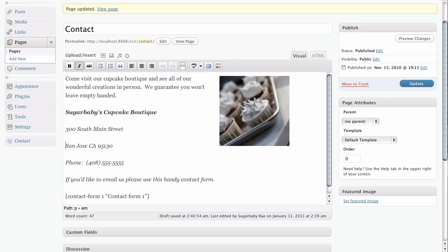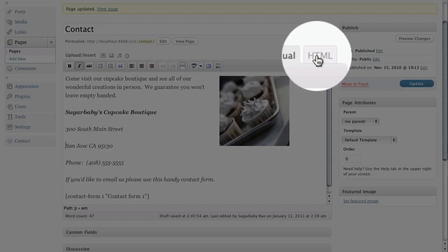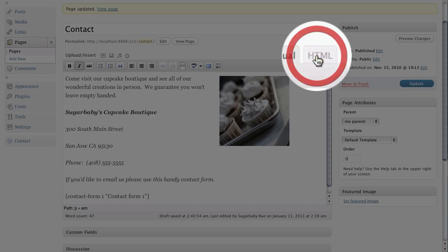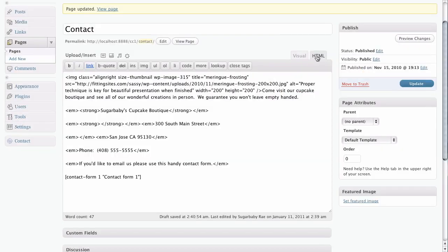However, if you look over here on the right hand side and click on the HTML tab, we're going to enter the dangerous territory of HTML. But don't be too daunted by it even though there's a lot of code in here.